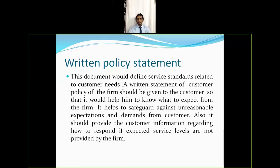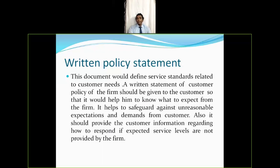A written policy statement is like when you enroll for a service — for example, an insurance policy. Once you enroll and pay the amount, you receive an insurance policy agreement. That agreement mentions all the terms and conditions: the term of the insurance, the benefits, and what happens if the contract is broken. It's important that for any service, the company provides a written policy statement so the customer is aware of all terms, conditions, and steps to take in case of a breach.